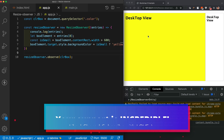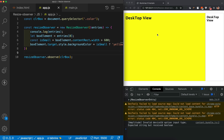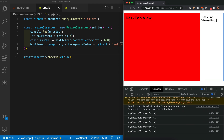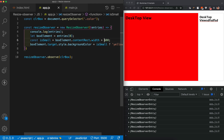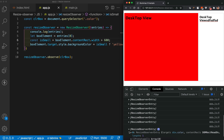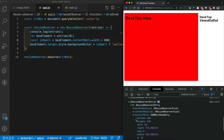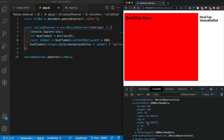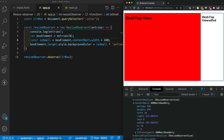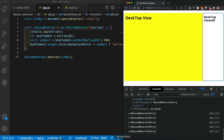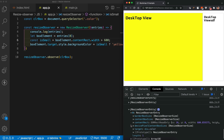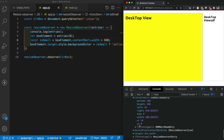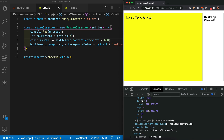By default the width is greater than 600 so yellow is applied. When I add text and the size drops below 600, red is triggered. Checking contentRect in the console shows 565, which is less than 600. When I remove some text and the size returns to 600 or more, yellow is applied again.